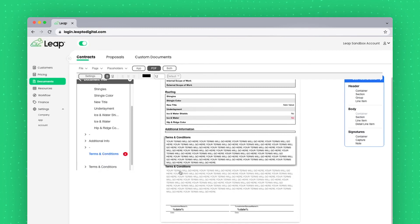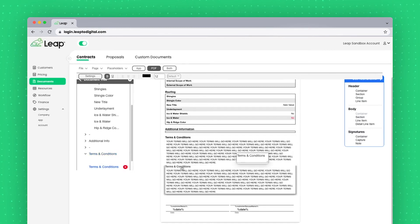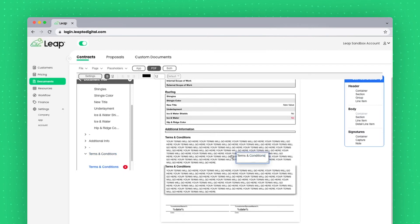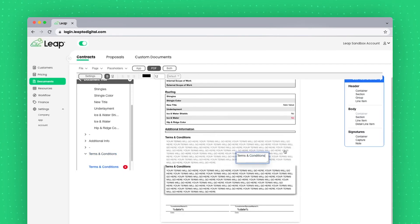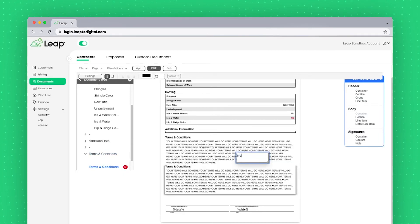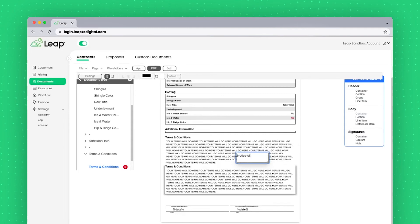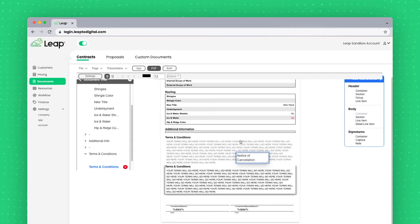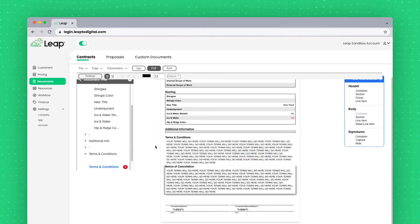And I get an almost identical field to what I had before. I could double click on terms and conditions here, put a notice of cancellation or whatever I need to, and then go ahead and just save the document.